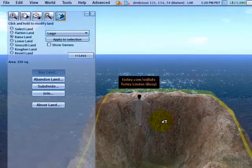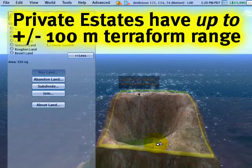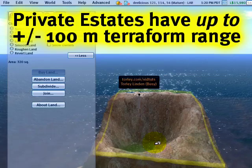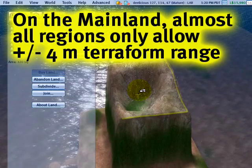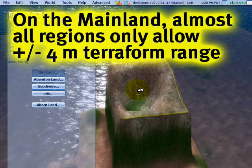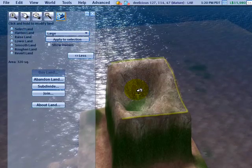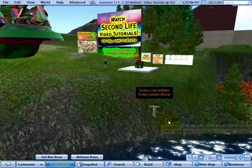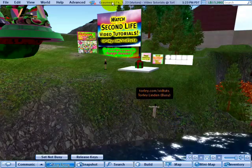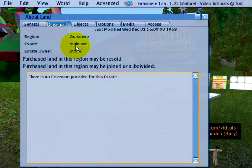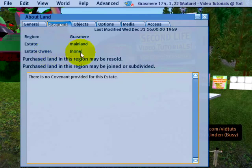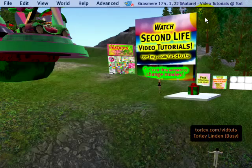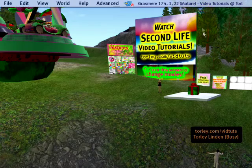Now at one point you're saying, that looks freaking ugly. Like some sort of square. Well, that's because I'm on a private estate. And on a private estate, you can move the terrain a hundred meters up or down. That's plus or minus from its original position. Which means that you can make it really high or really low. But on the mainland, for the majority of the cases, you can only move something plus or minus four meters. Let me go over to Grasmere and show you that. We're back in Grasmere, where I will proceed to ruin my front lawn for your benefit. Now I can prove that it's on the mainland by clicking here and going to Covenant tab. Right here it says Estate Mainland. If it's not the mainland, if it's a private estate, then it'll say something else here and it'll give an estate owner name.